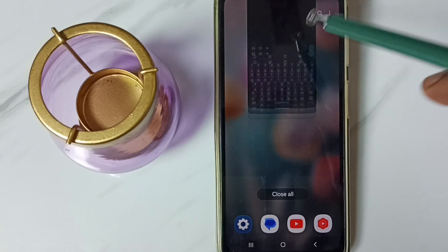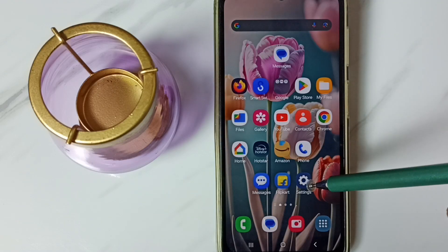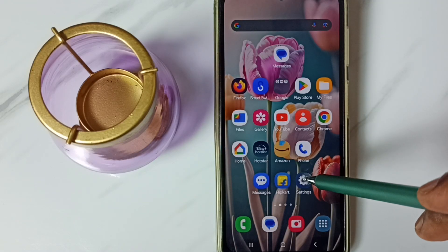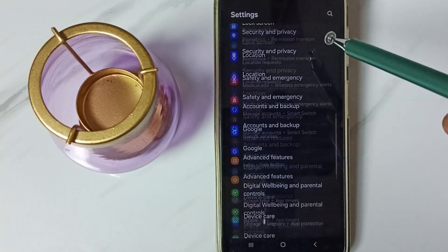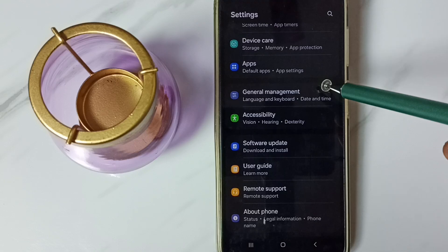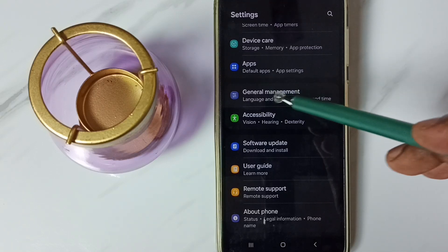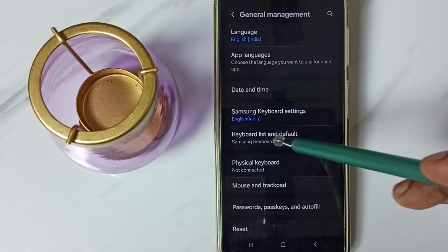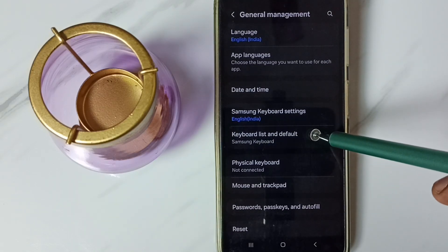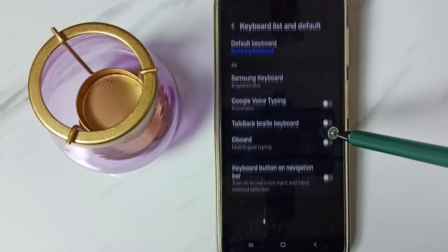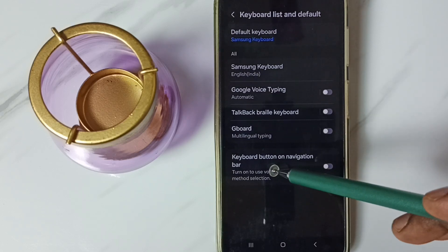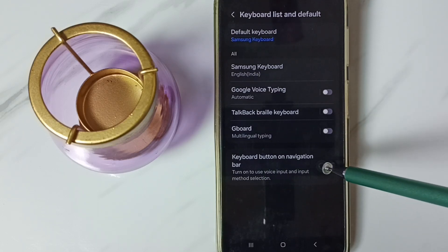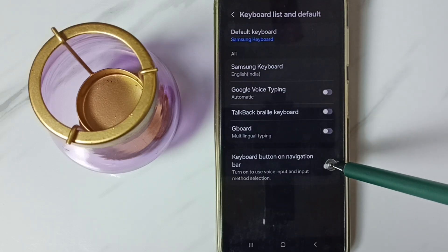First let me close this messages app then go to settings. Tap on this settings app icon. Go down. Go to general management. Tap here. Go to keyboard list and default. Then enable this option — keyboard button on navigation bar. Enable.